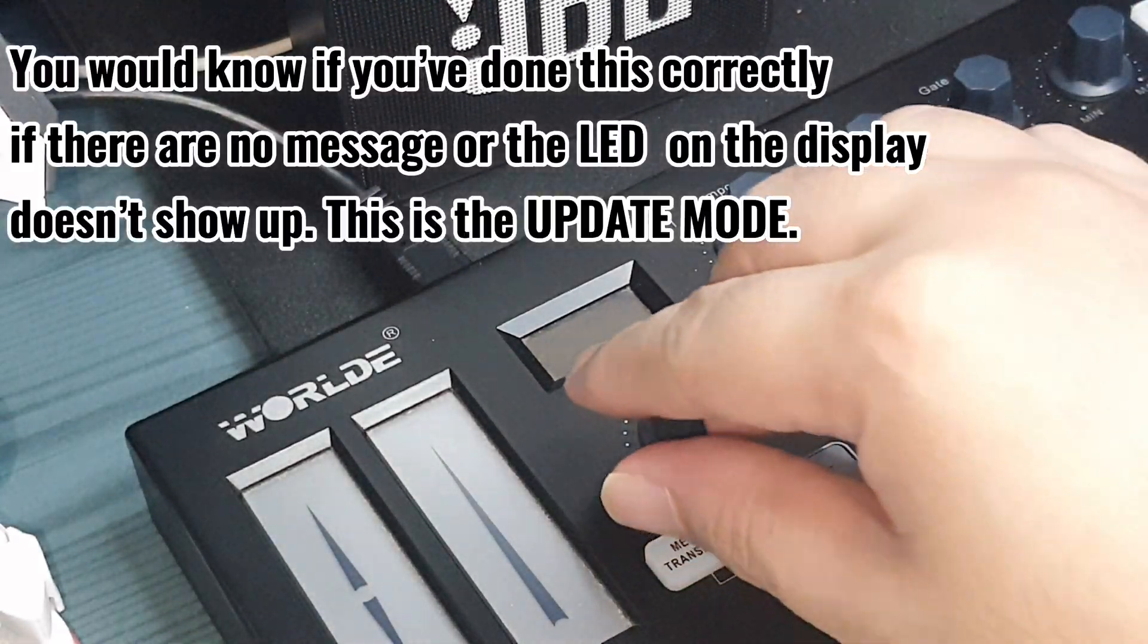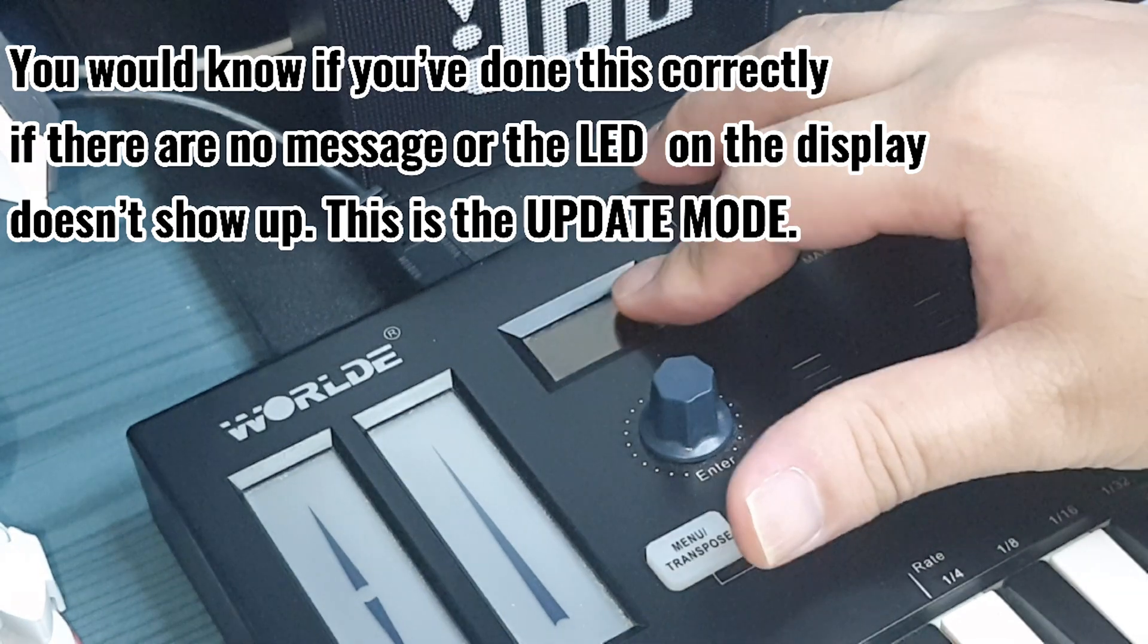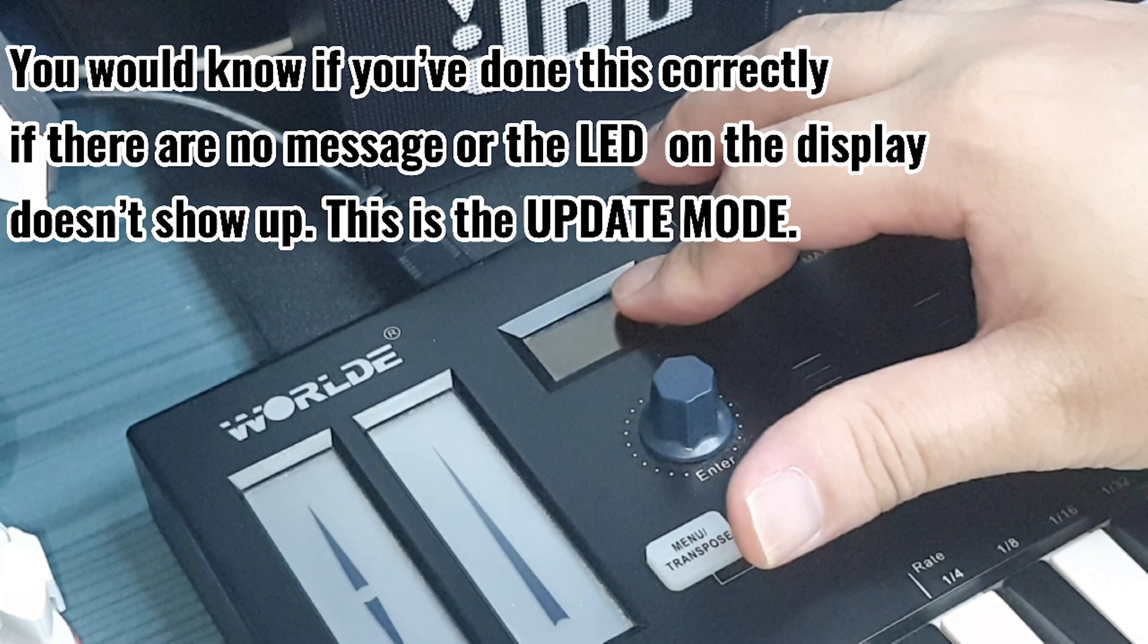You would know if you've done this correctly if there are no messages or the LED on the display doesn't show up. This is the update mode.